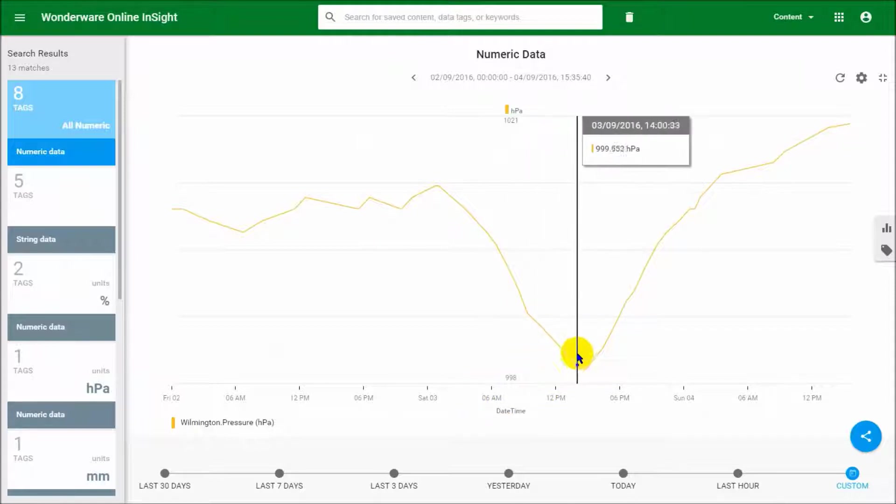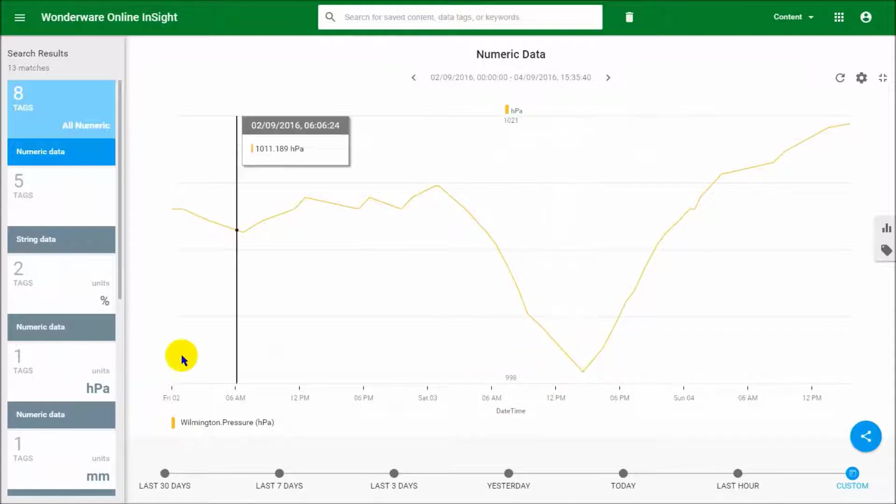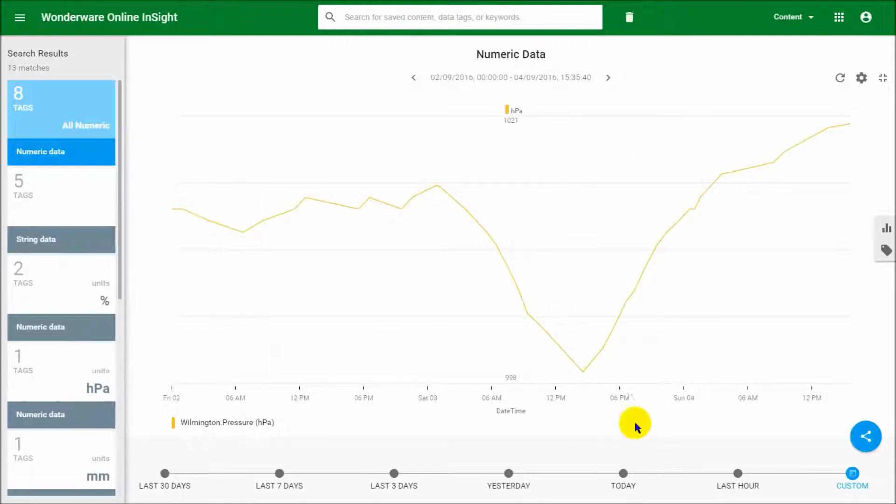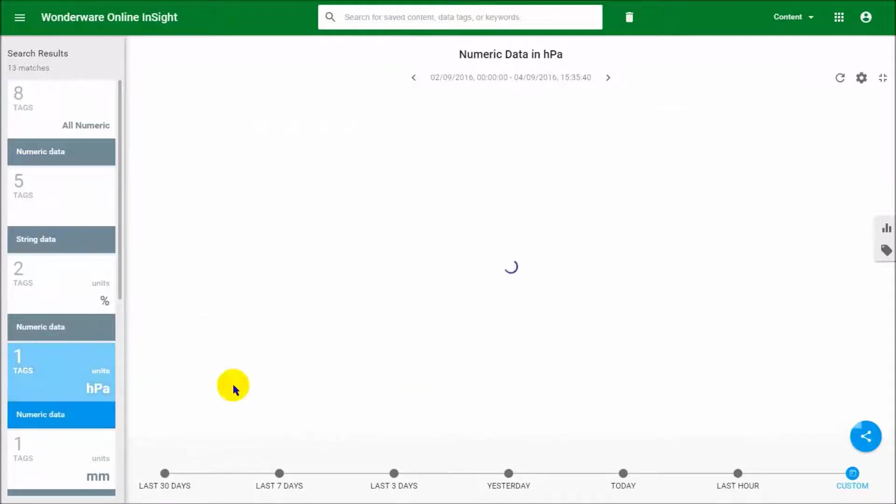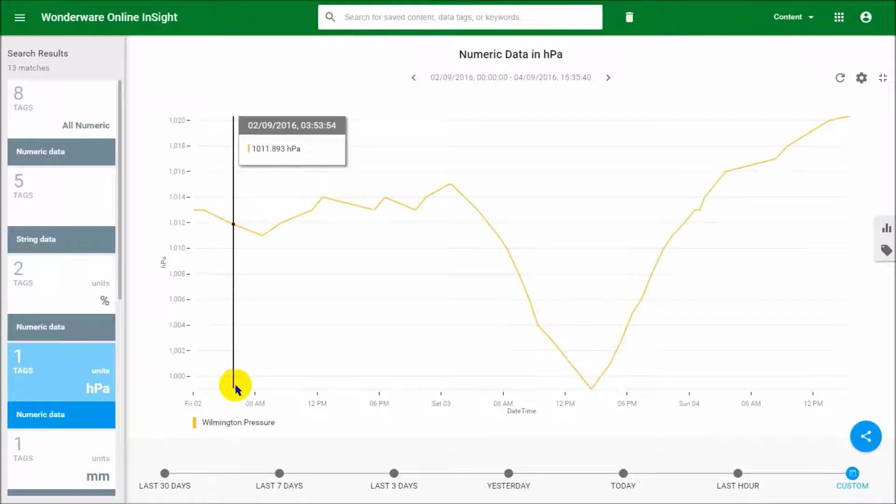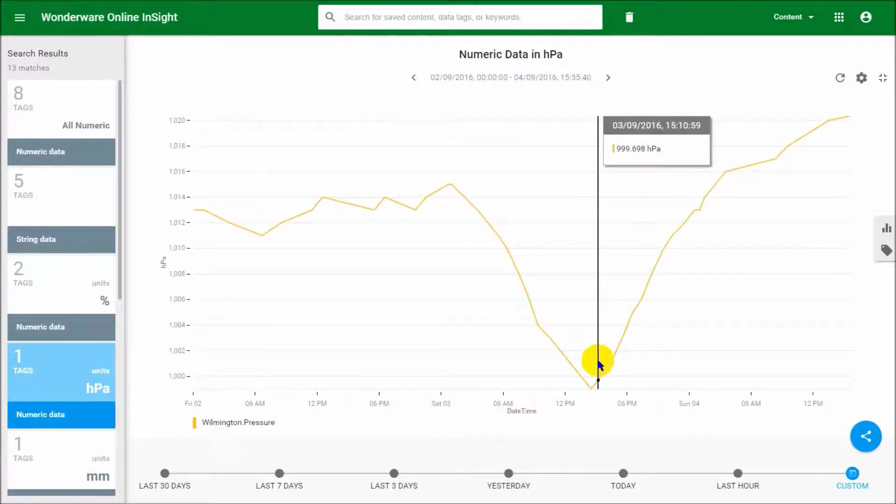What we can do with this chart—let me just switch it into hectopascal mode so that's a little bit clearer to see on this scale.